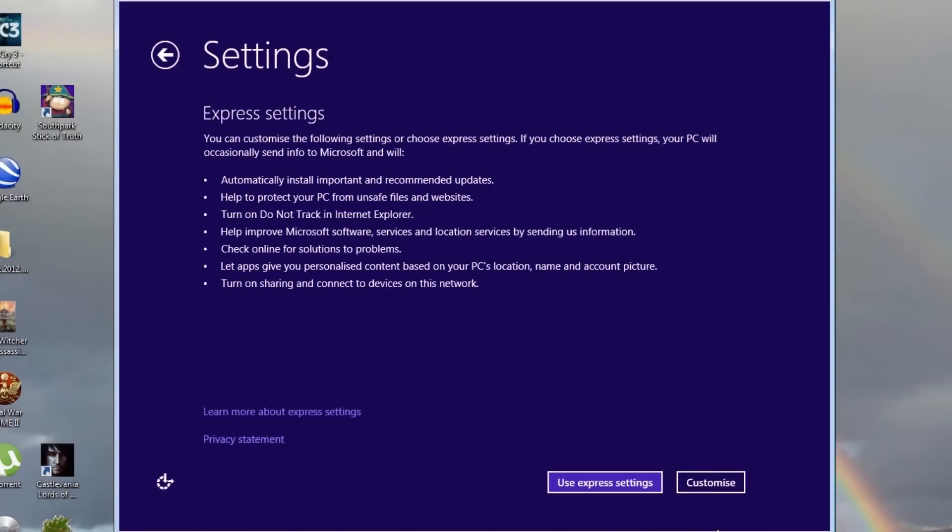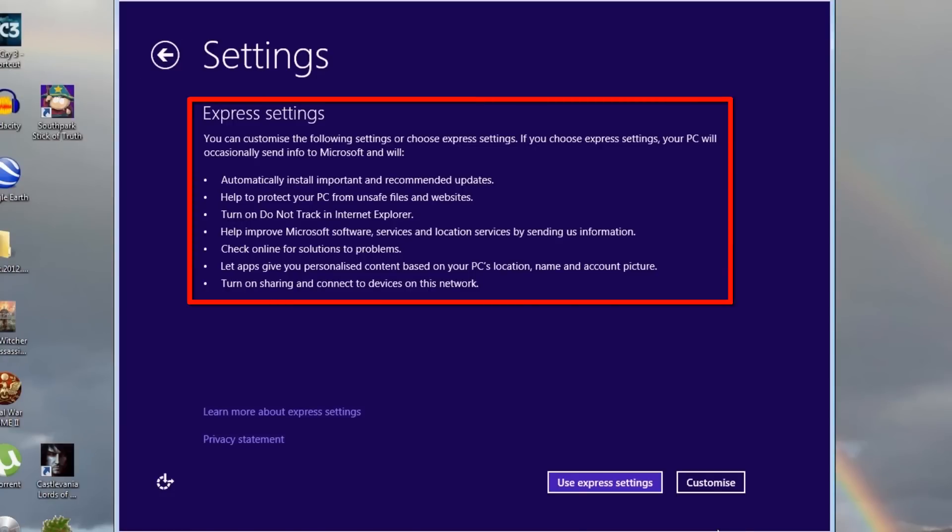If you want to go back at any point, you can press the back arrow button in the top left of the screen. The settings screen shows the express settings that can be used to easily finish the Windows setup. These are the most common settings that most users will want to use. Some people might find the default settings share too much personal information or have other objections,